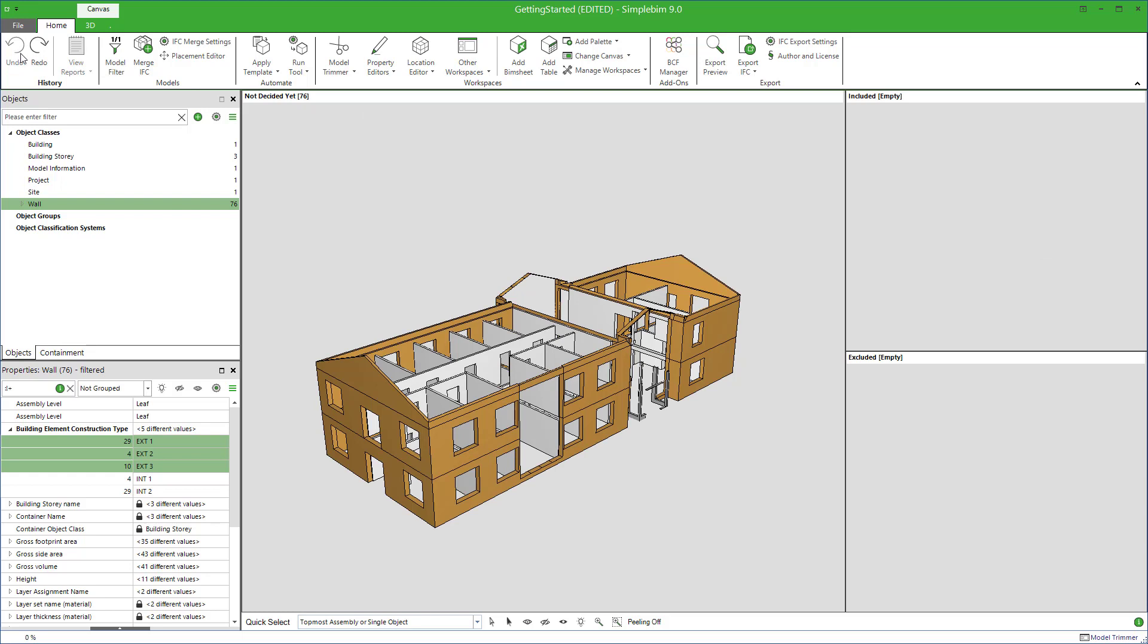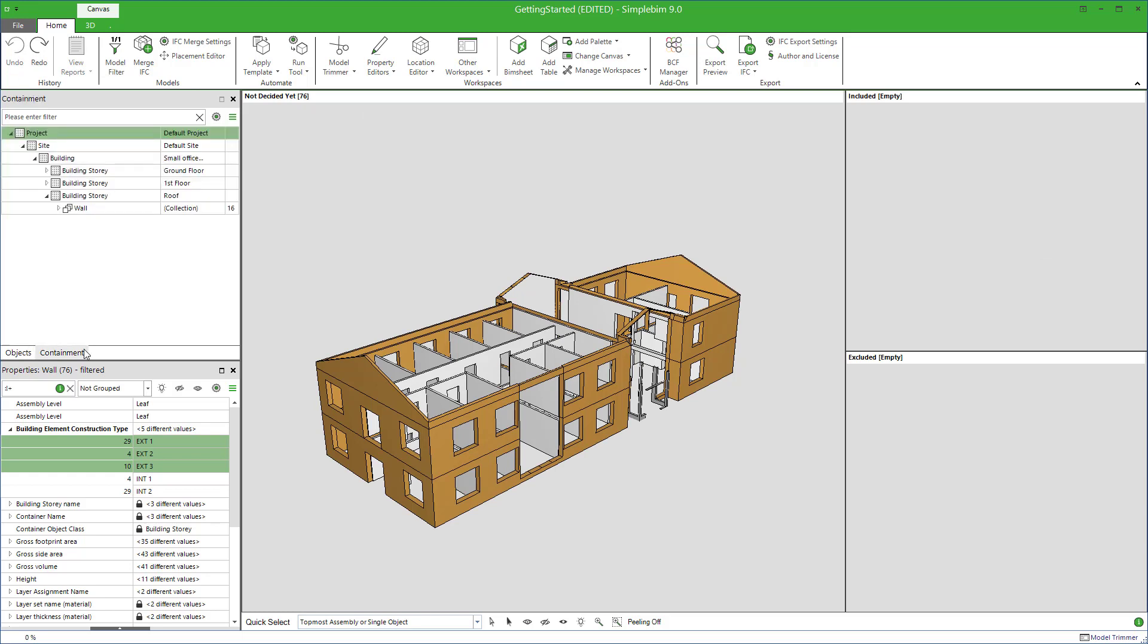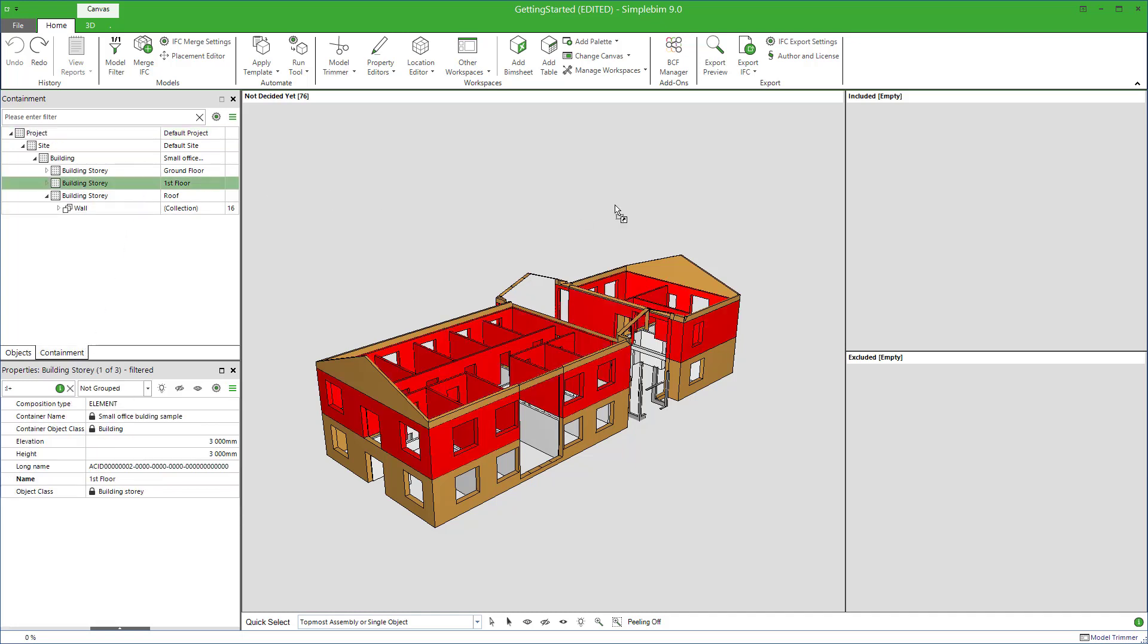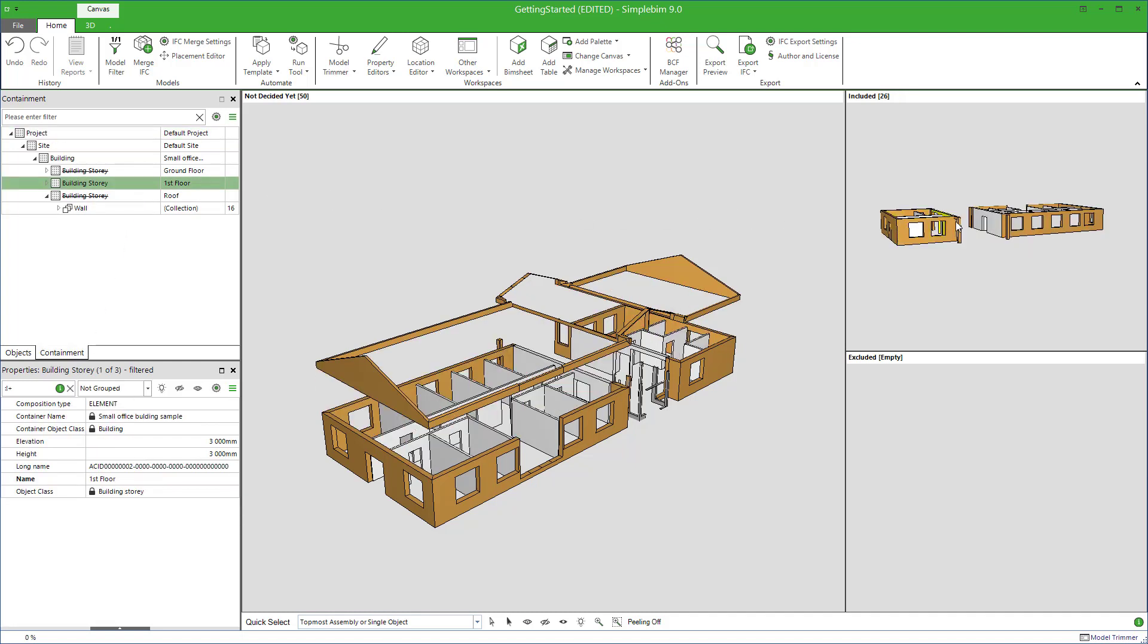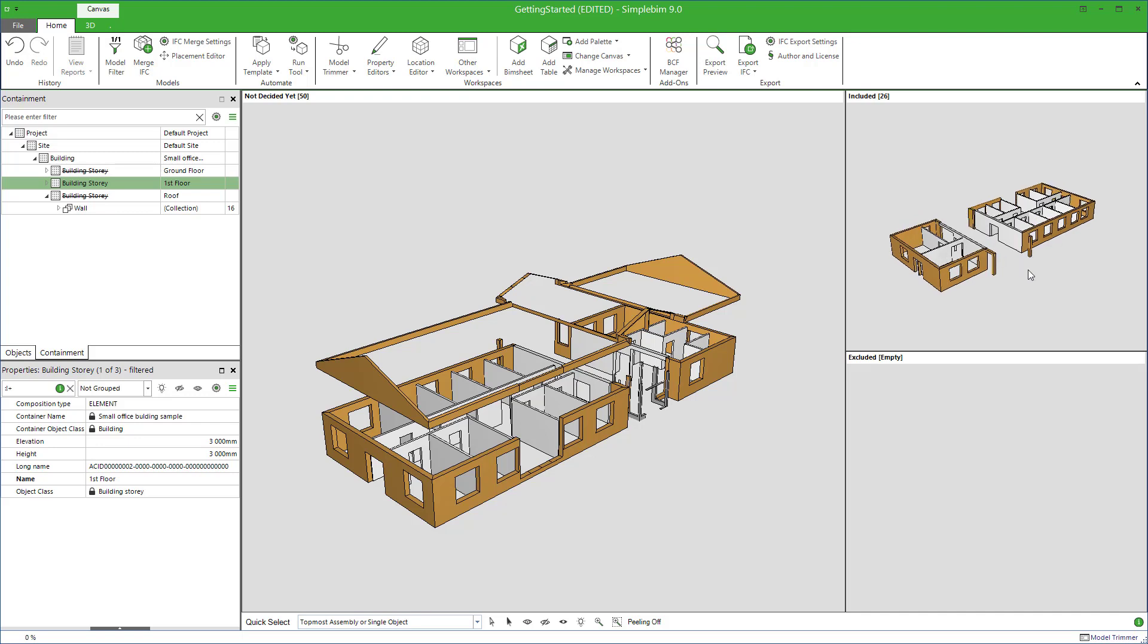Let's undo that for now and do the selection yet another way. You could also use the containment palette for trimming. Drag and drop a building story to the included bucket, and all the building elements in that story gets exported.